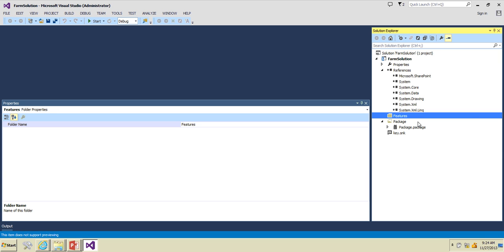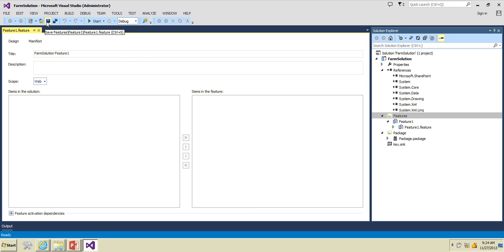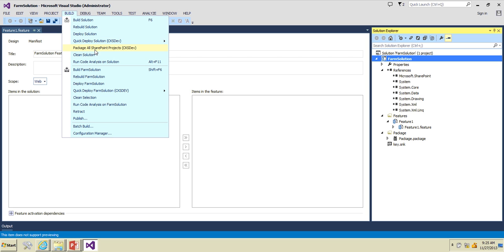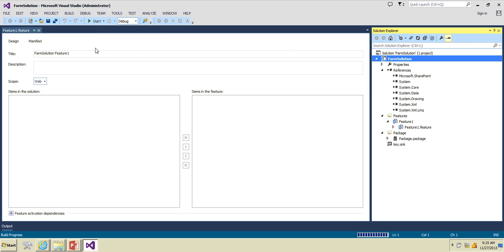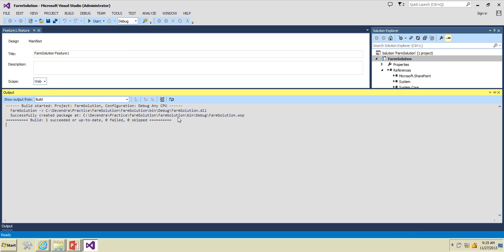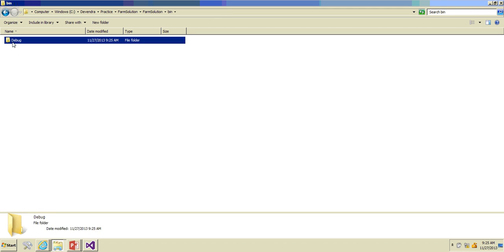I'll add one field feature just for testing. The feature has been added. Now using CKS development tools for Visual Studio I'm going to package or create a package for this particular solution — click on 'Package All SharePoint Projects'. You can see the same thing in the output window, and it can be found under FarmSolution > bin > debug > FarmSolution.wsp.